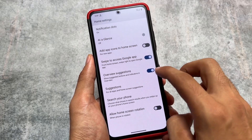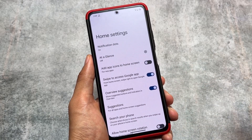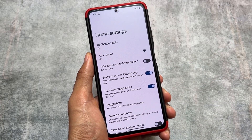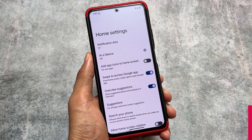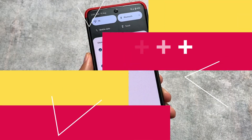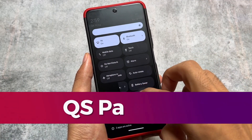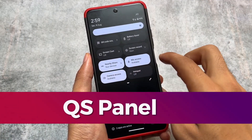Pixel OS has all the Pixel goodies and Pixel features, so the Pixel Launcher is what you get by default. If you want to change that, you have to root your device and install Magisk modules for that.